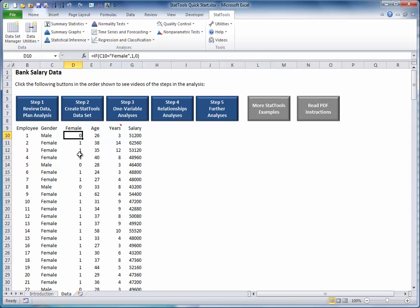The variables age, years of experience, and salary are numeric. Generally, you perform different types of analysis on categorical variables than on numeric variables, so you should make sure you understand which is which.